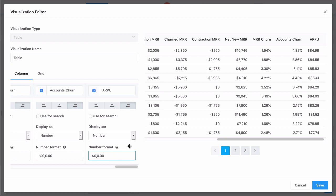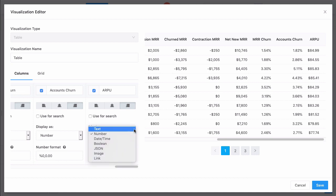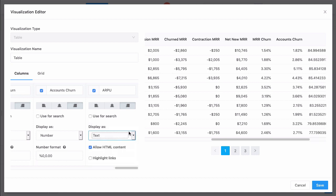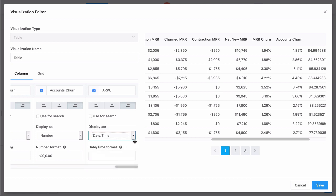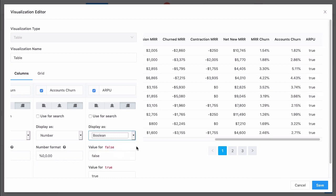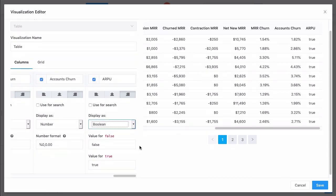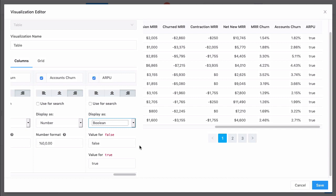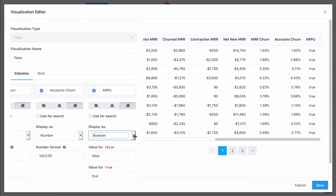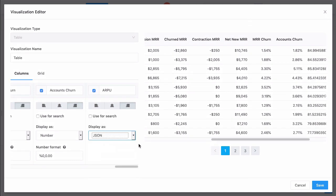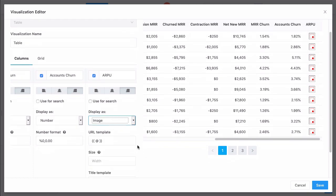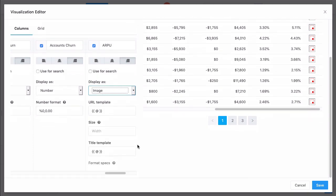When Redash received this information from your database, the database connector included column data type information. However, in the table visualization editor, you can override the column data types. You can choose between text, numbers, dates and times, booleans, JSON information, images, and links.